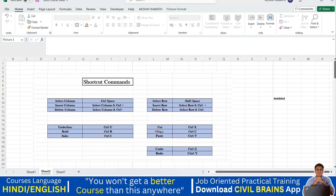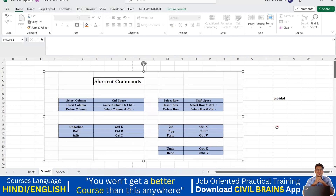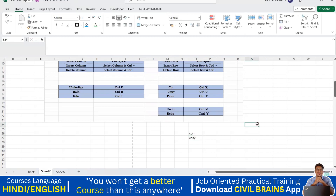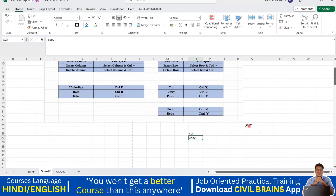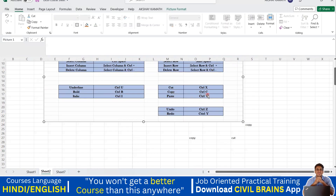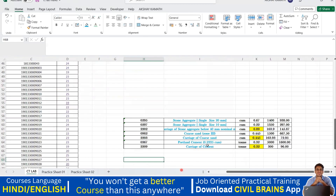I'll demonstrate again: I write 'cut' and 'copy' here. For copy, I select this, say Control+C, come here, and paste with Control+V — so the original copy is still there, and you have a duplicate. In case of Cut (Control+X), it gets cut from the original location and pasted in the new one. Always make sure what you exactly want to do — copy keeps the original, cut removes it.